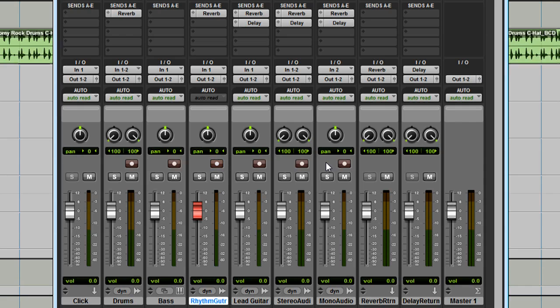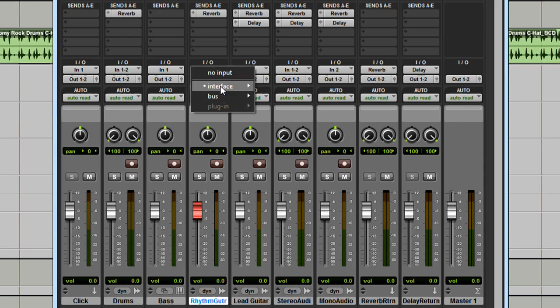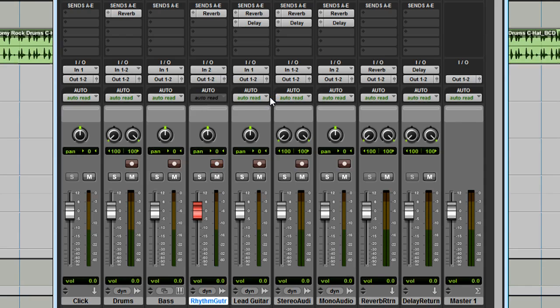Play your guitar or sing into your mic. I'm playing my guitar, but I'm not getting any input in Pro Tools, and you're probably not seeing any input either. Look at the I.O. section here in the middle. The rhythm guitar track is set for input 1, but the quarter-inch guitar input is actually input 2. I'm going to click and change that.